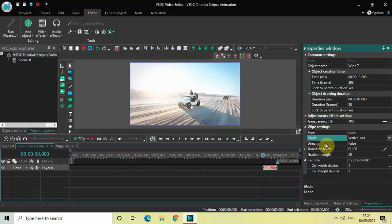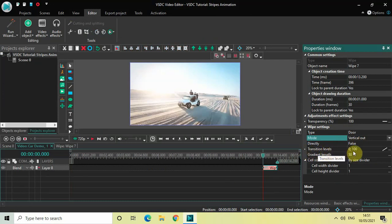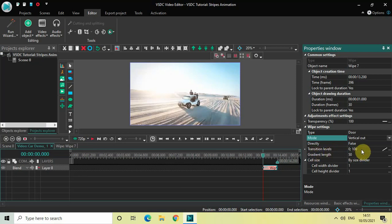Inside directly, false is selected, that's fine. Inside the transition levels option, currently the values are 0 semicolon 100.